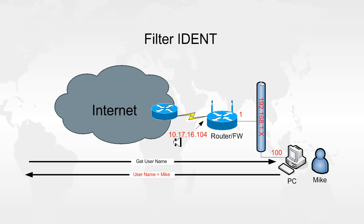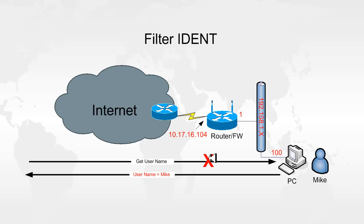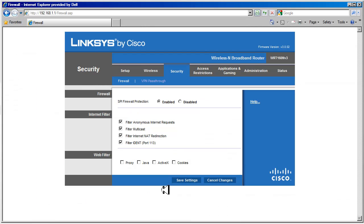So what we want to do is disable this, and this is disabled by default. So when we disable this, inbound ident requests will be dropped at the router's outside interface. As you can see, this is enabled by default, so we don't have anything to set up here.